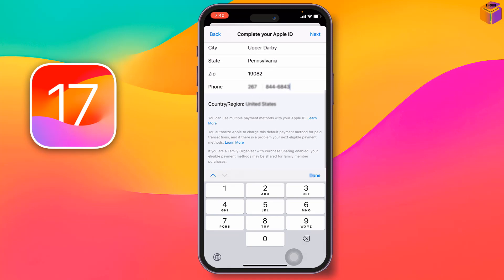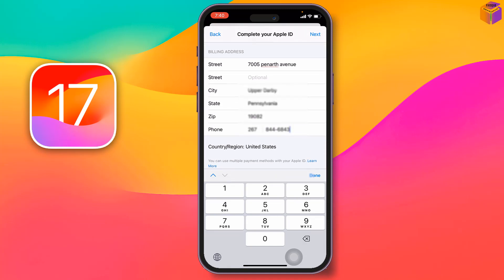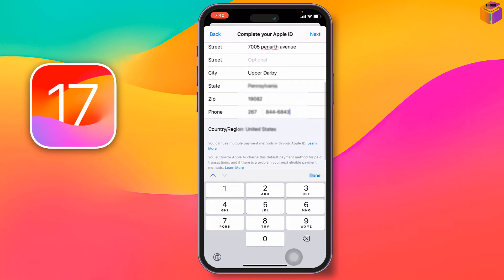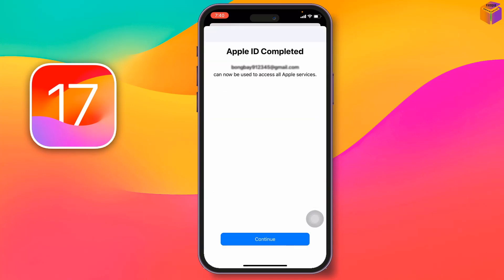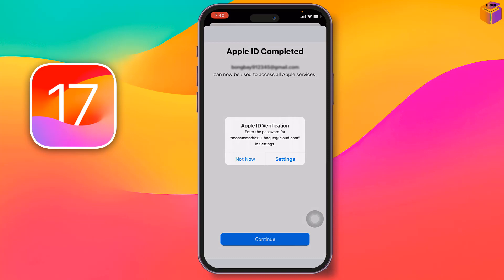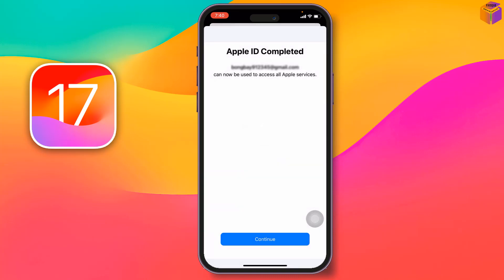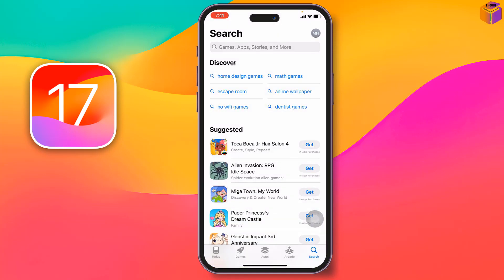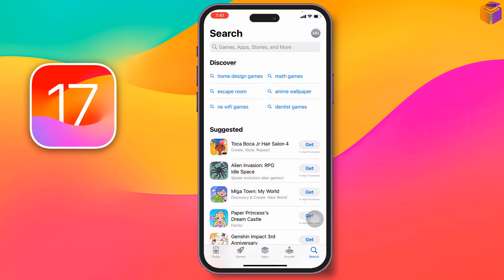After filling in the form, tap 'Done' or 'Next.' You can change the last digits of the number or enter your own address. Tap 'Done,' then tap 'Next,' wait a few seconds — and you'll see 'Apple ID Completed.' Tap 'Continue.'